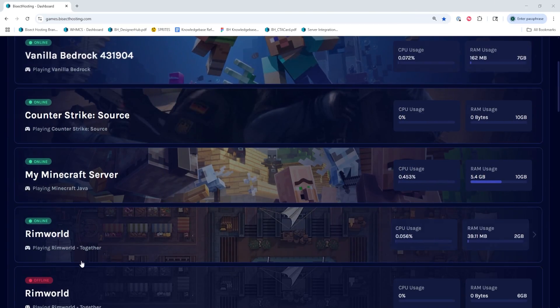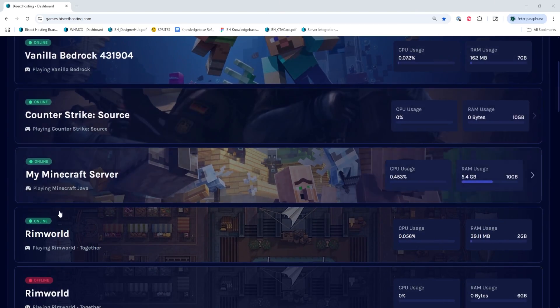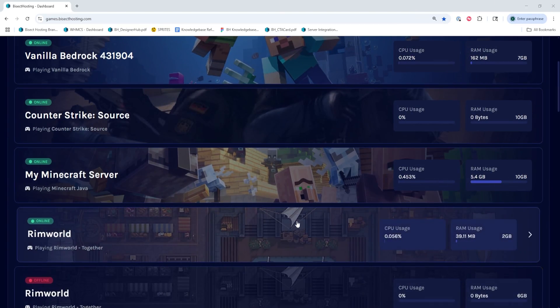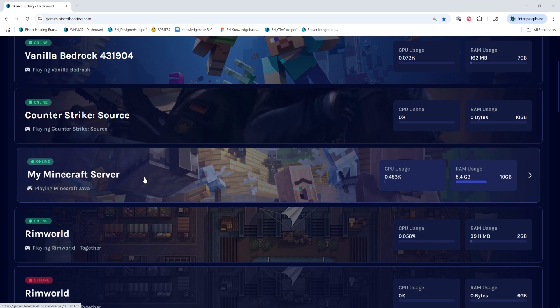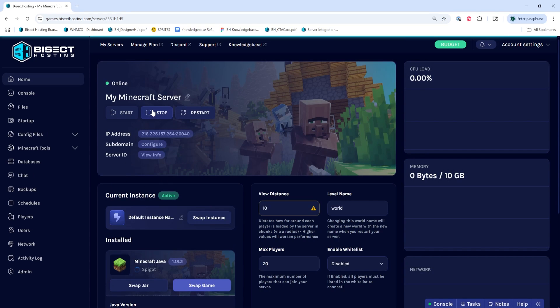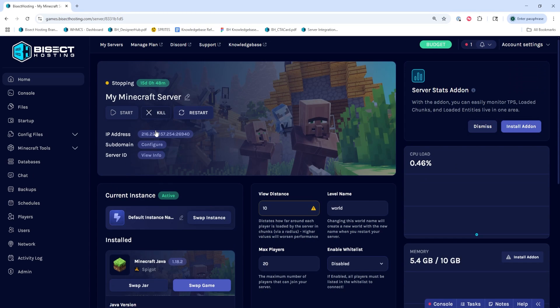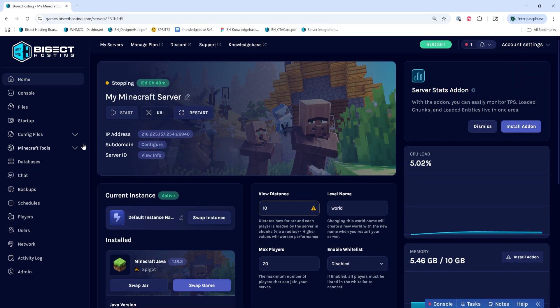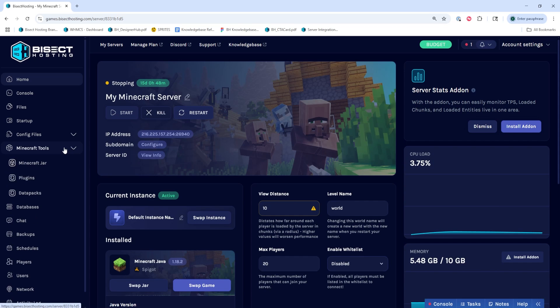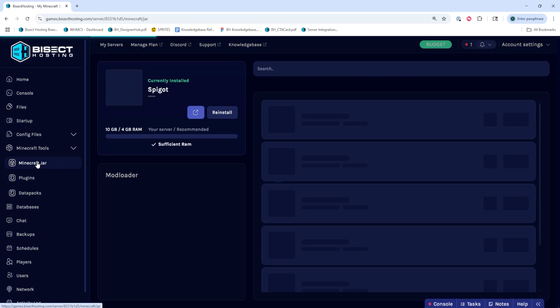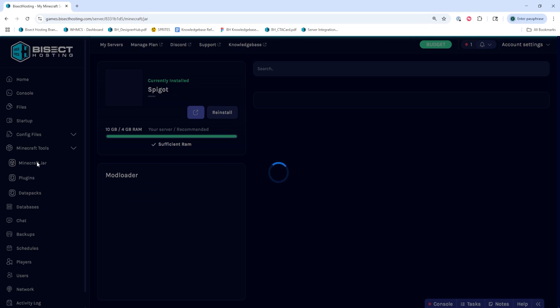First, we're going to log into our BisectHosting Starbase panel and choose our Minecraft server. Next, we're going to choose the stop button to stop the server. Then from the Minecraft tools drop-down menu, we're going to select Minecraft jar.